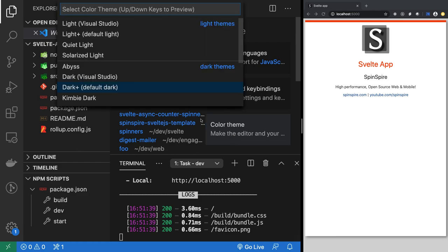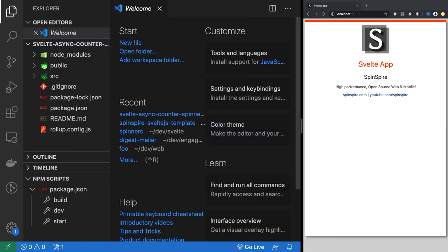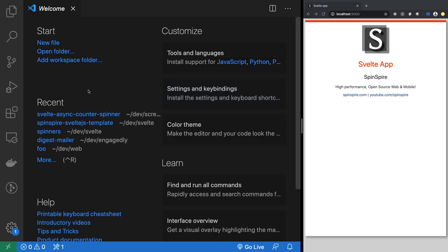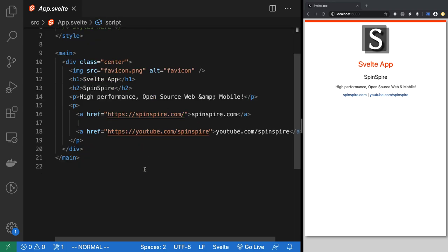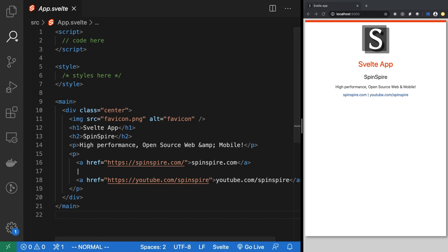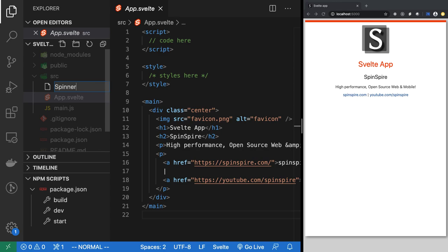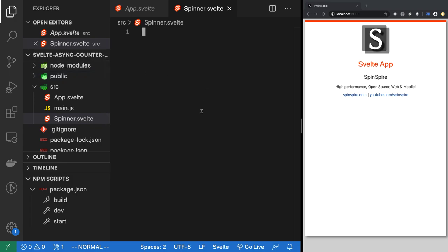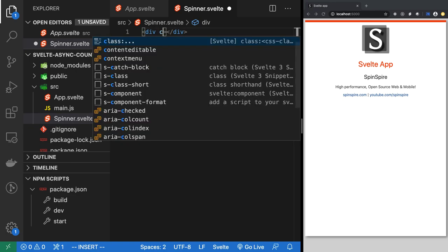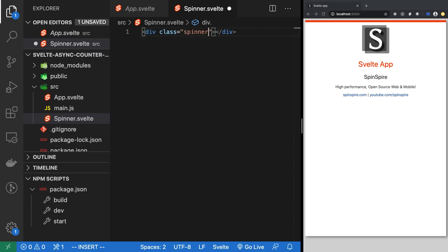First thing we will do is implement a basic spinner. I'll open app.svelte and put a spinner inside it. Before that, let's create the spinner component — spinner.svelte. This is the spinner component. Most of the work is done in CSS, so let's put a style block.